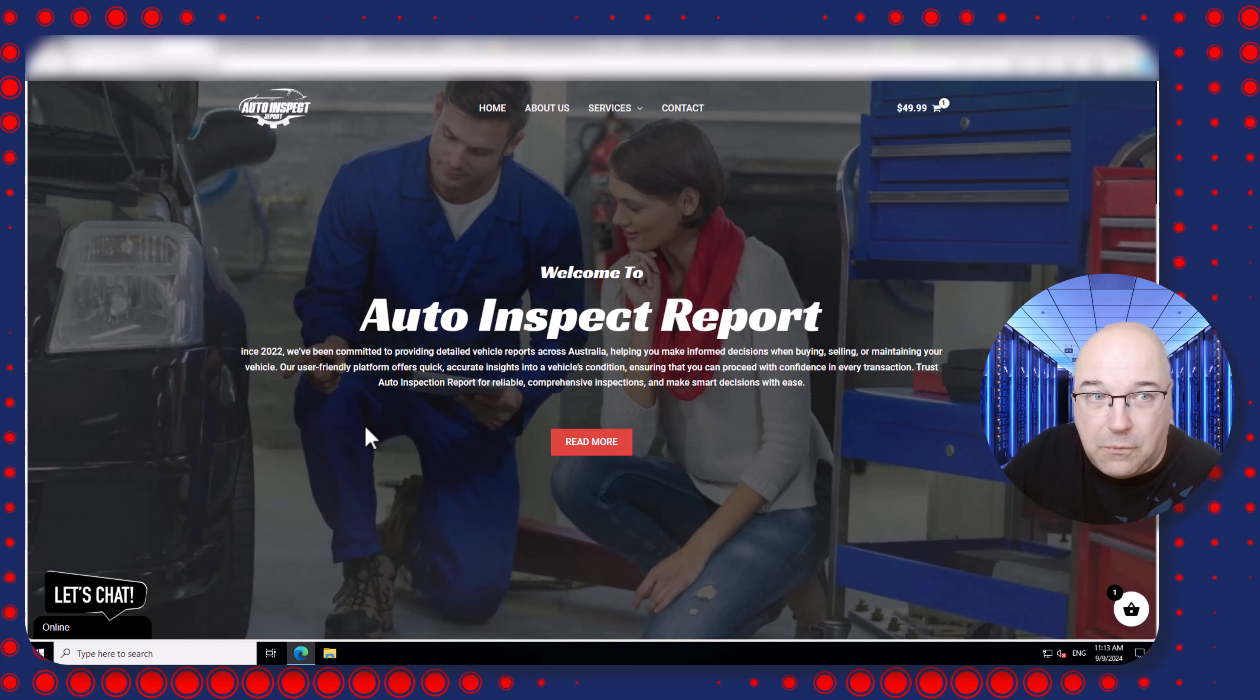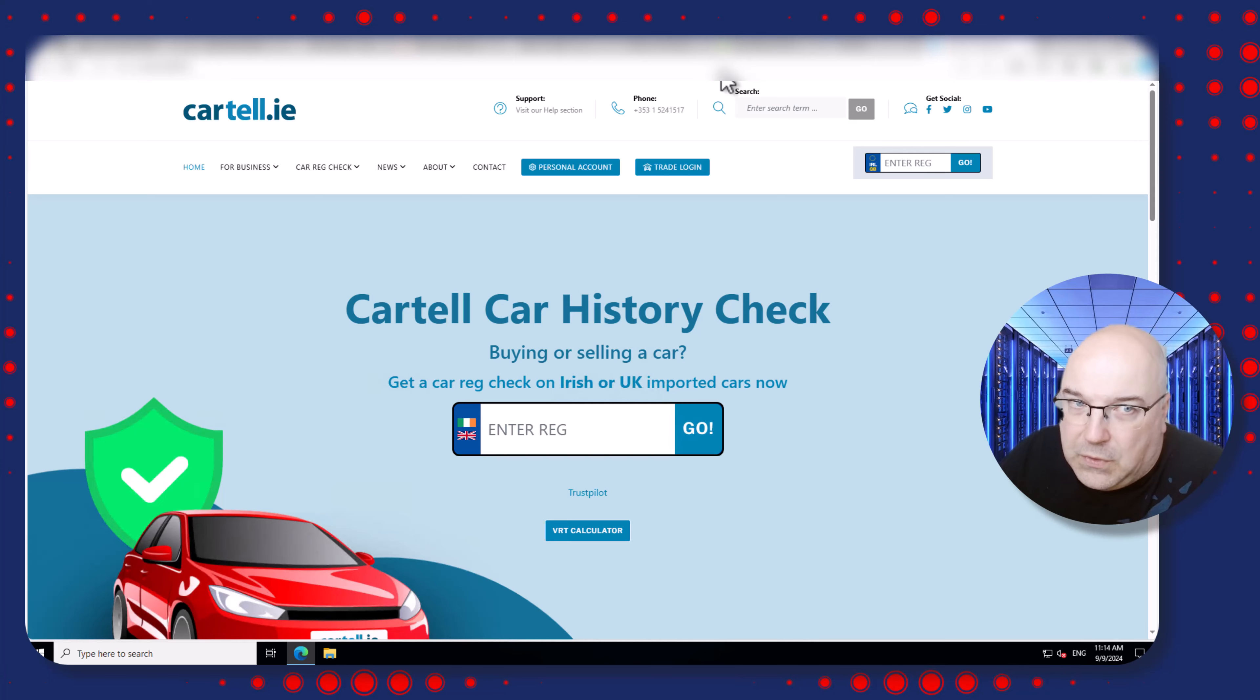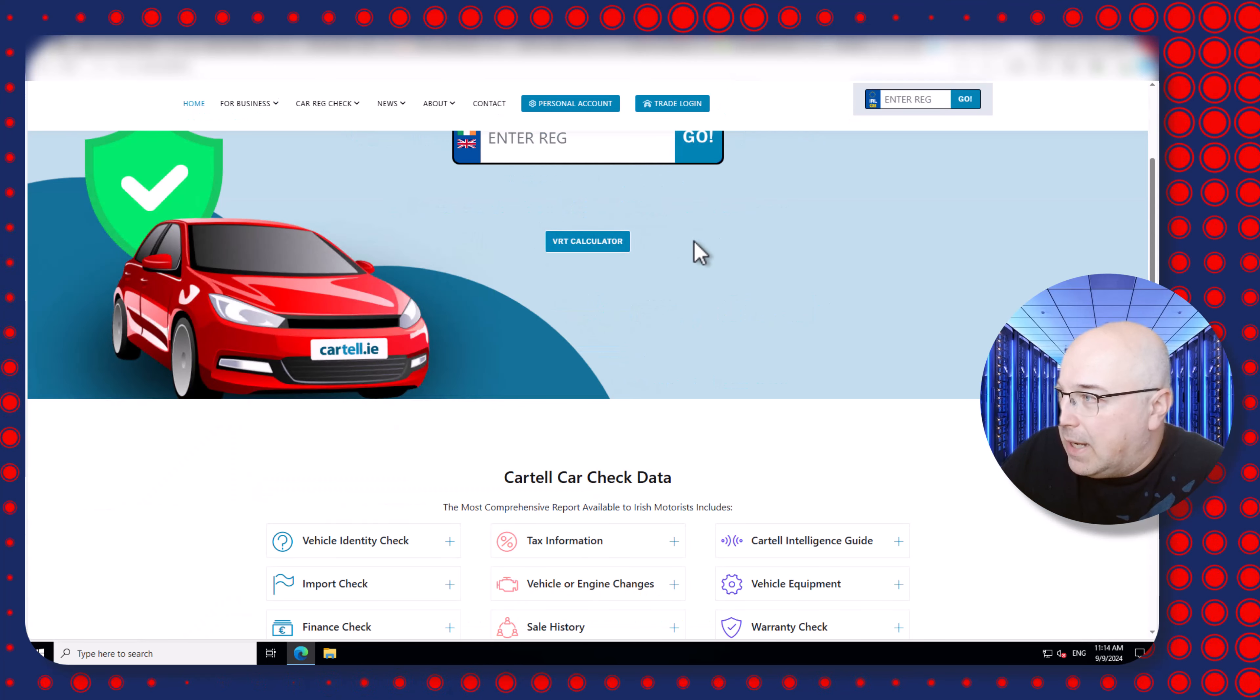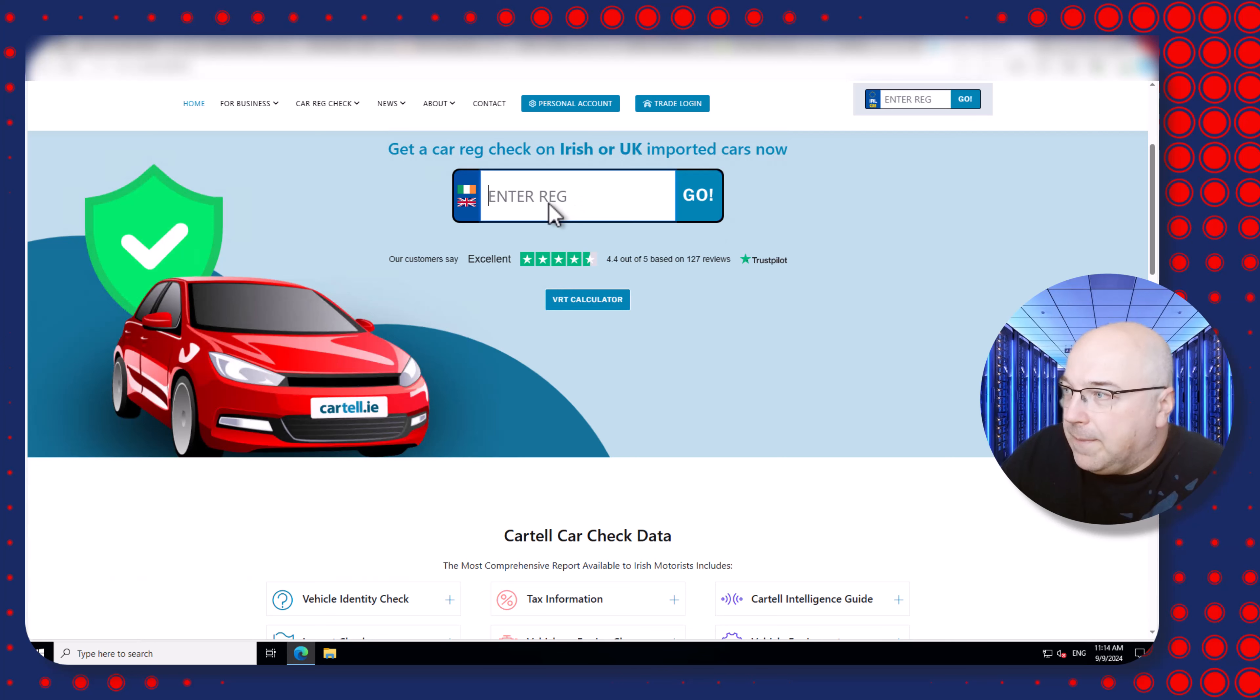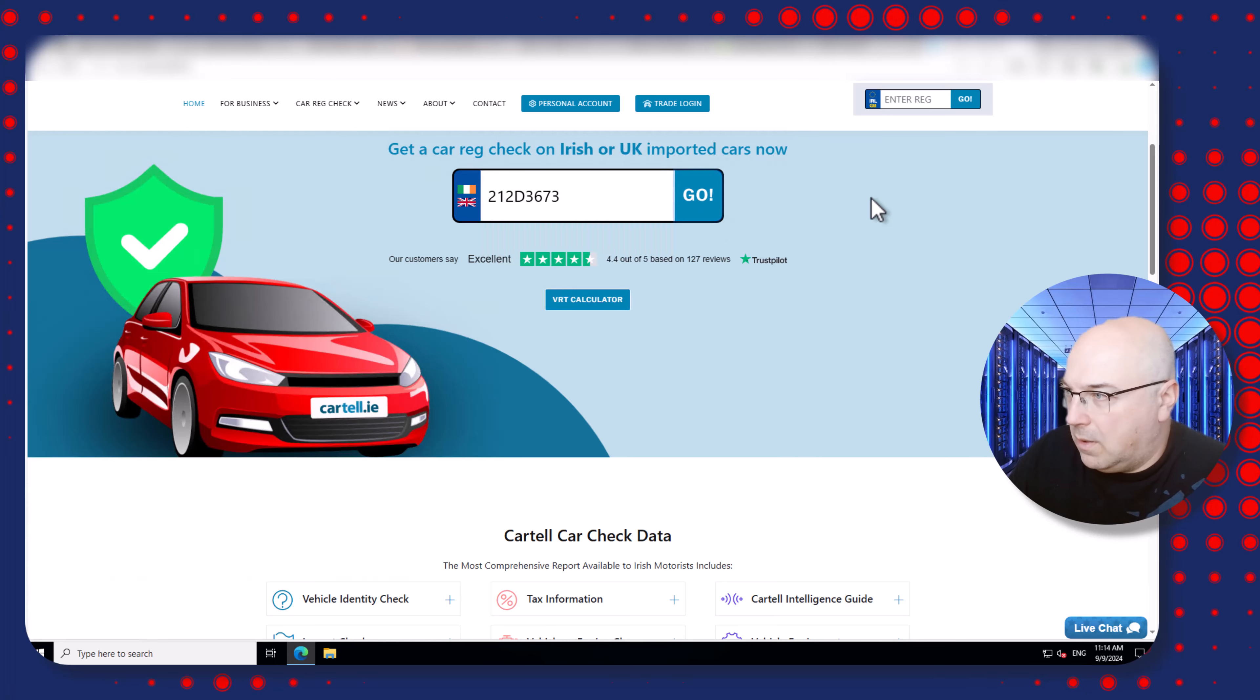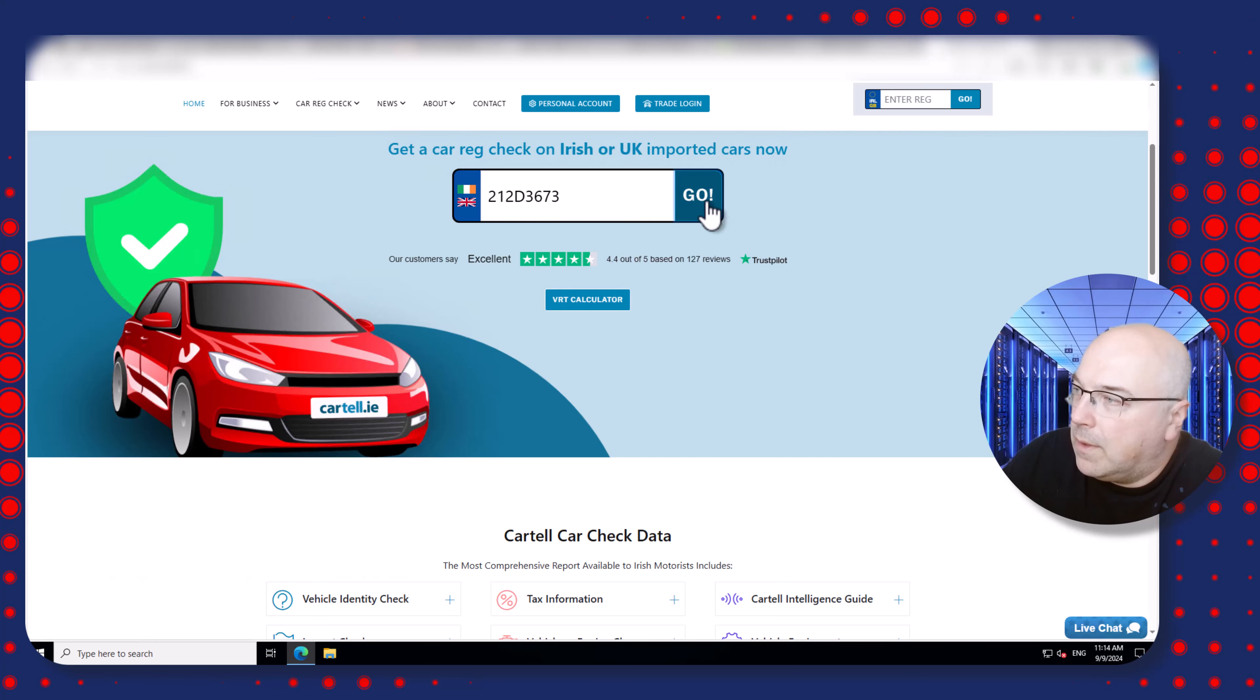So if we open a legitimate website, which I will do now, if you open any legitimate website - I'm based in Ireland that's why it's Irish flag but it has the UK database as well - and let's put in my reg number which I already did, that's why it's already populated, and you click go.